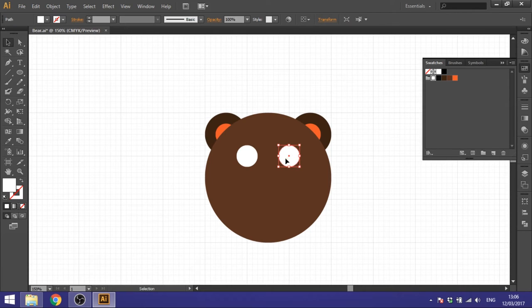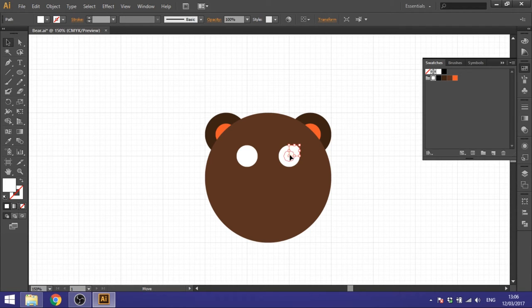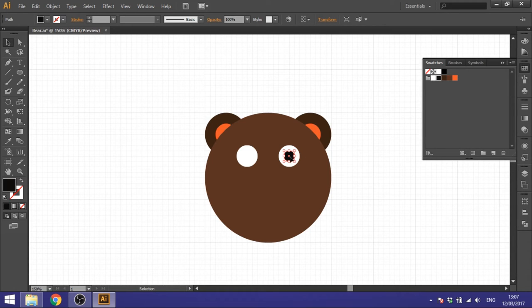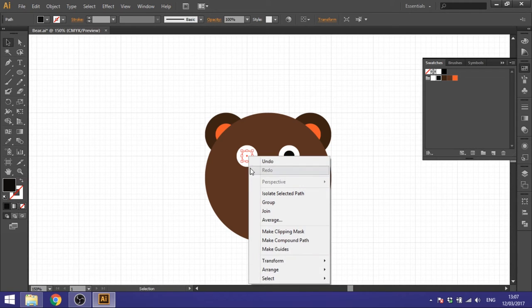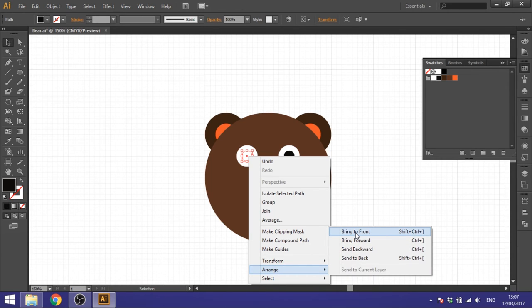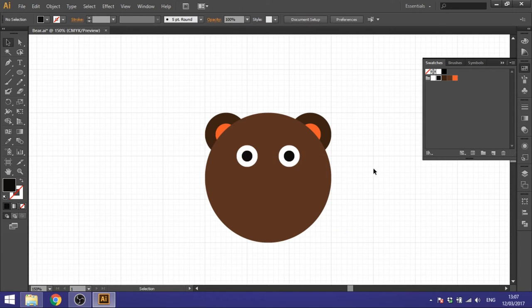For the pupils, duplicate this shape, make it a little bit smaller, and place it inside the white. Choose the black color, then bring that one over to the other eye too. It's behind the white, so right-click, Arrange, and Bring to Front. Now we're done with the eyes.